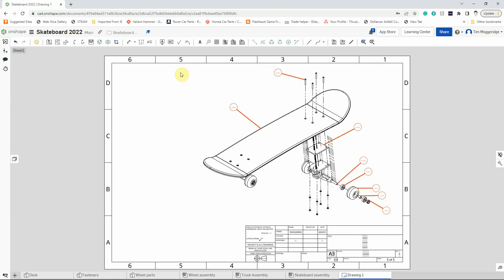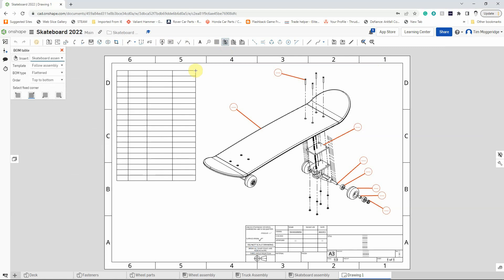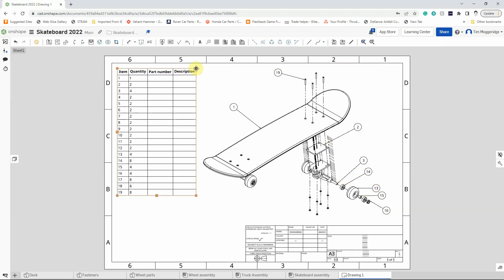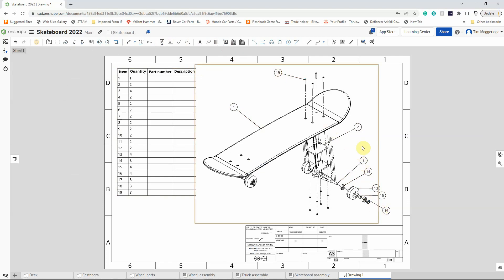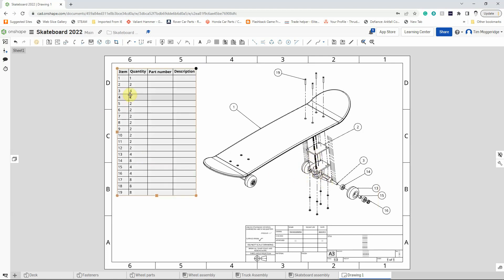There are no numbers or information in the balloons yet, so let's create a parts table. Go to the tables menu and select a bill of materials table, then insert it into the top left of the space provided. It fills in details, and you can see it has started to add numbers. There are some missing numbers because it includes all the parts of the truck sub-assembly. You'll also note that there's no part number or description yet because we haven't assigned those when we modeled the components.